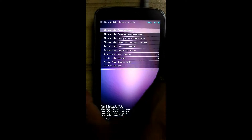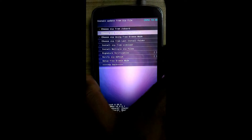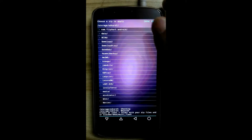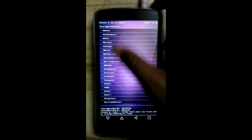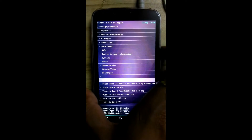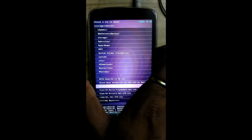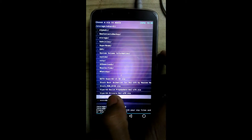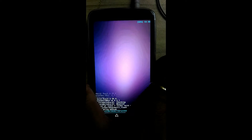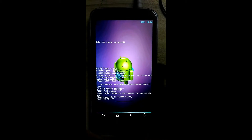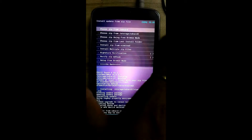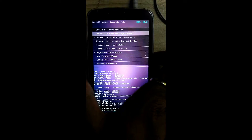Now we will flash three zips one by one. Click on install zip, then click on choose zip file from storage slash SD card 1. First, flash the viper4a-hallu19.zip.